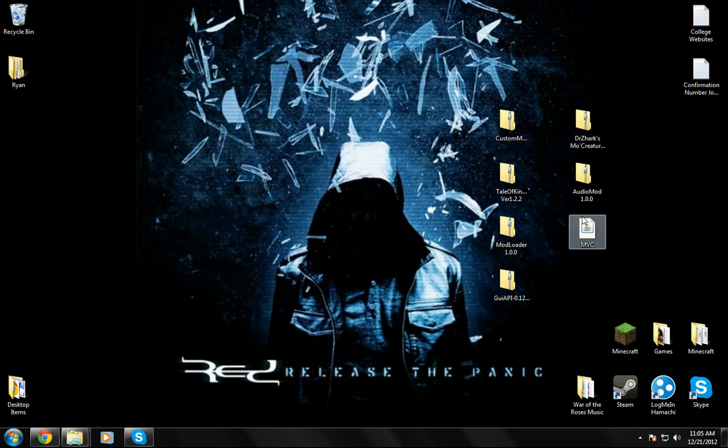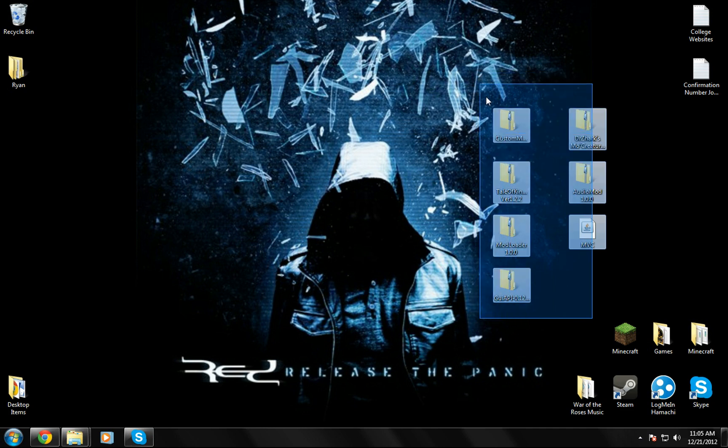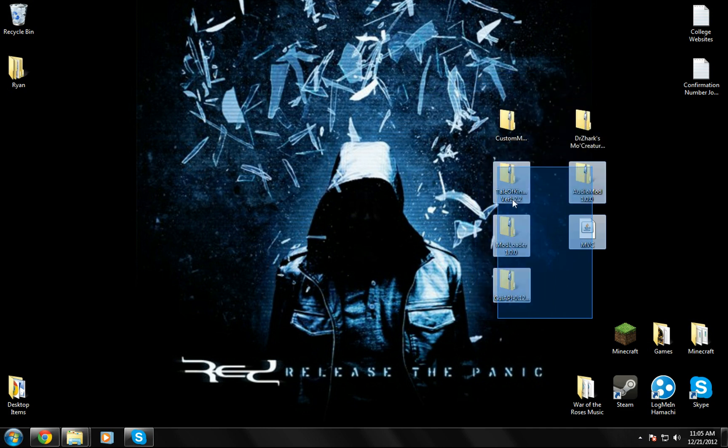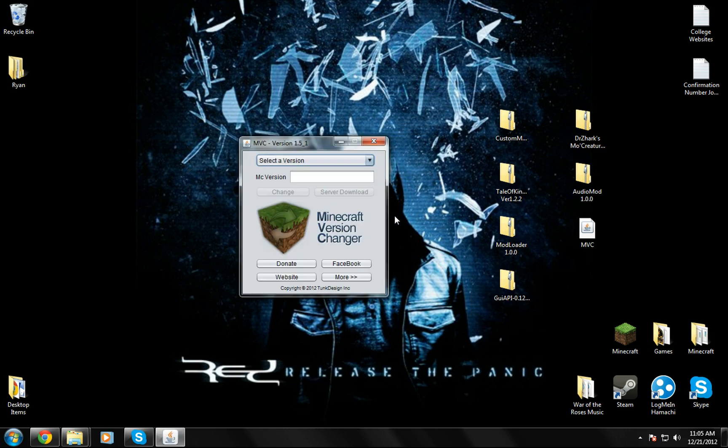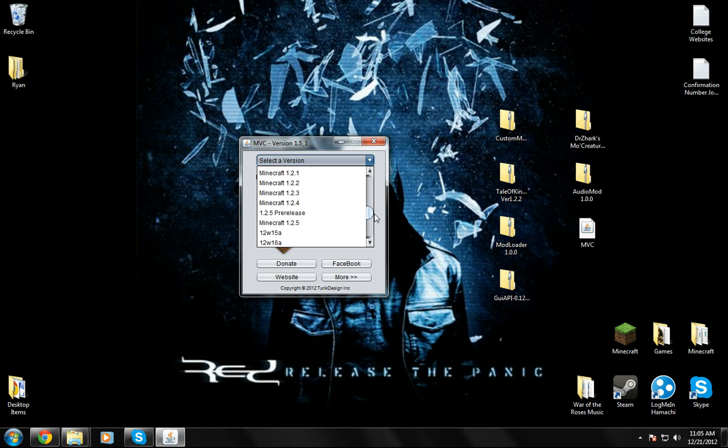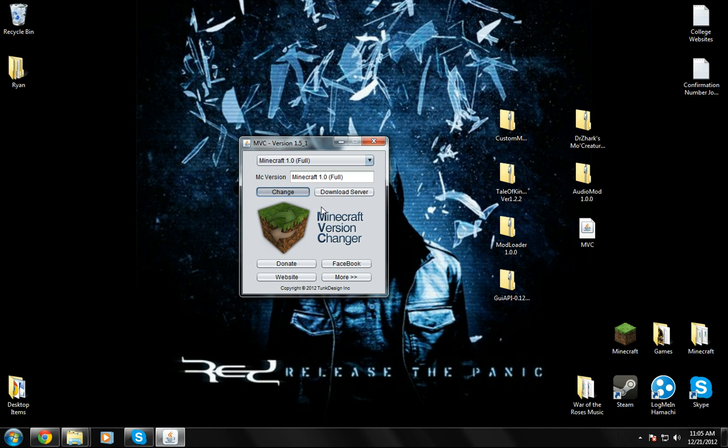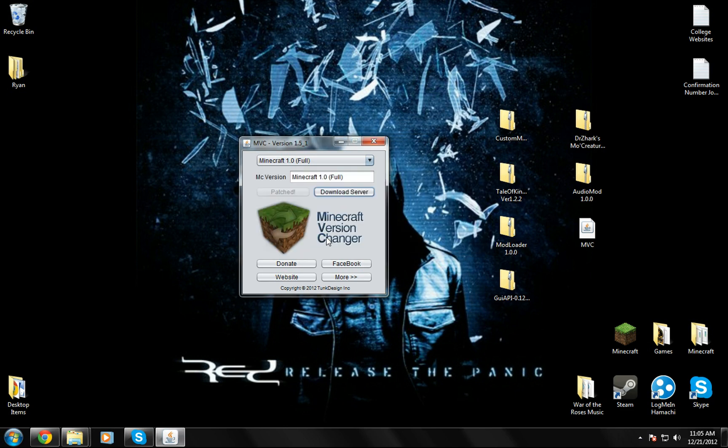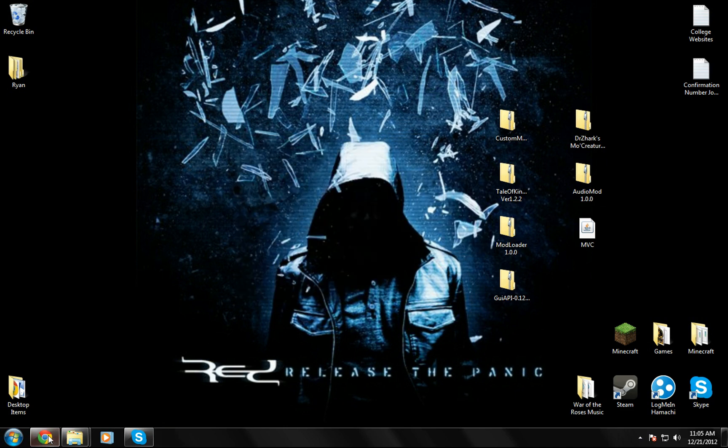Leave it in the roaming folder. Then you're going to run this .mvc which is Minecraft version changer. I'll put a link to all this stuff in the description. When you get Minecraft version changer you're just going to run it. Select a version, go down to find Minecraft 1.0, click on it and then hit change. Wait for it to change it all. Successful. So you can close this and we're done with that.